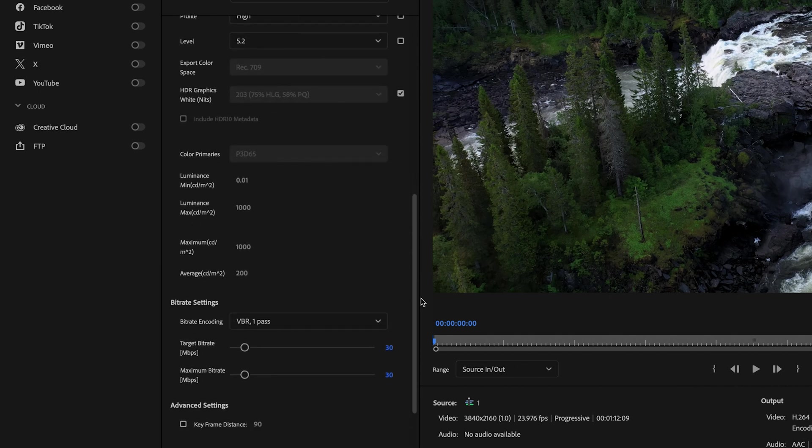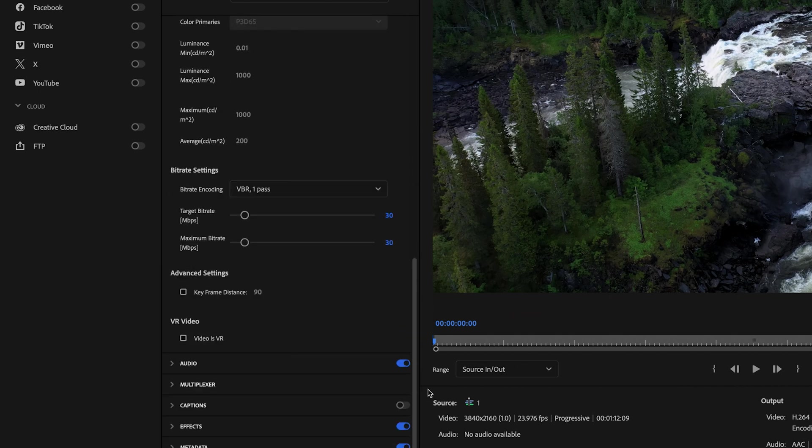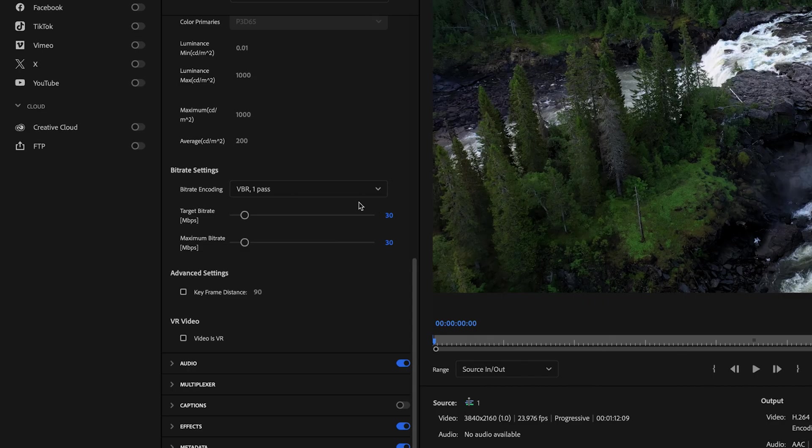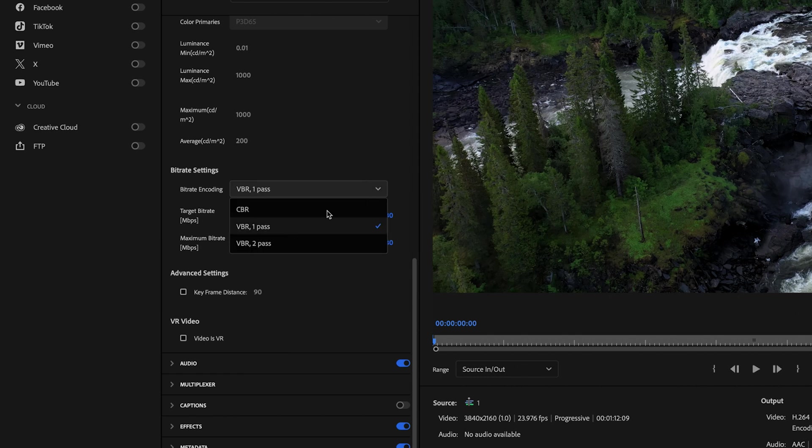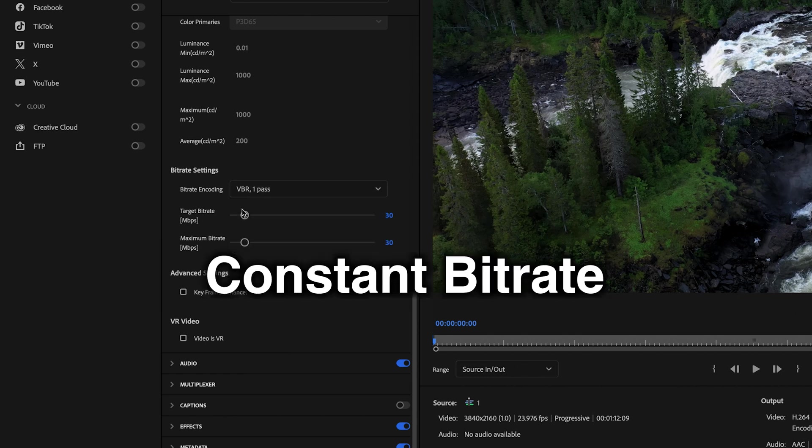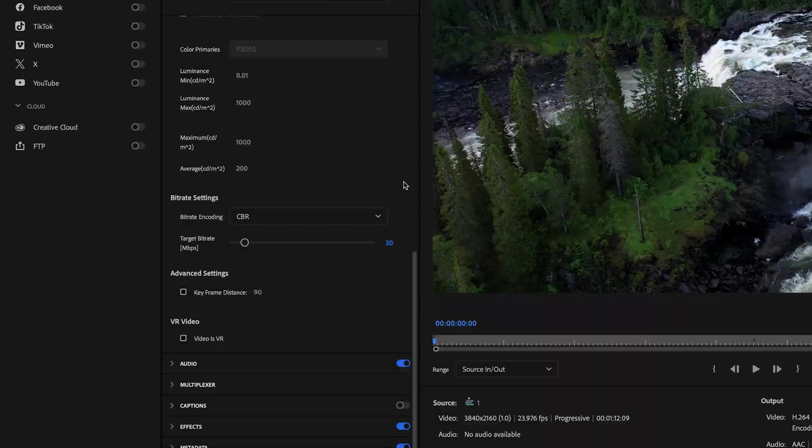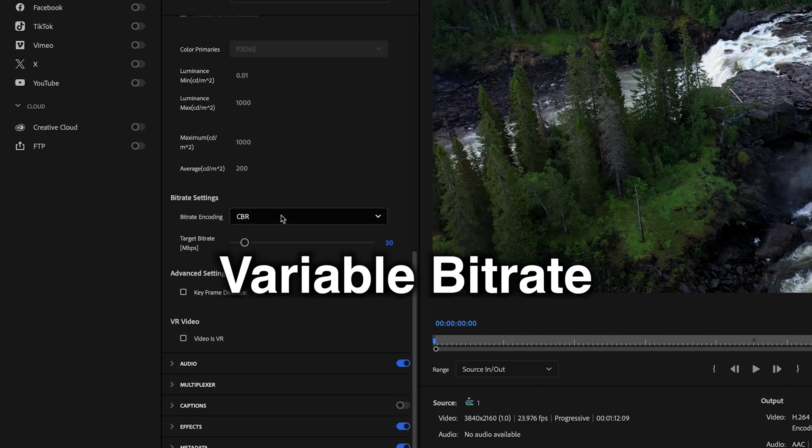Then I'm going to scroll down here to the bitrate settings and your bitrate settings are really going to affect how large or how small your file size is going to be. So you have a few options here. The first option that you have is CBR, which stands for constant bitrate. And what that means is that your bitrate is going to remain constant throughout the entire export process.